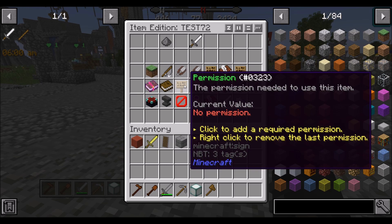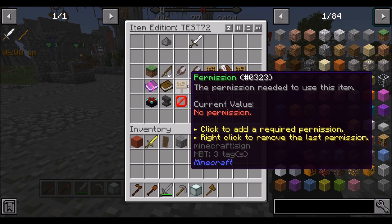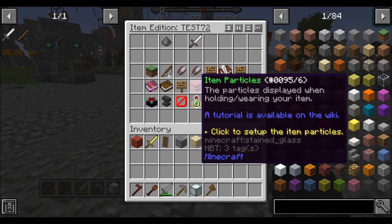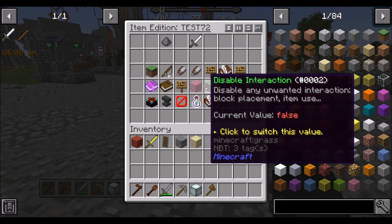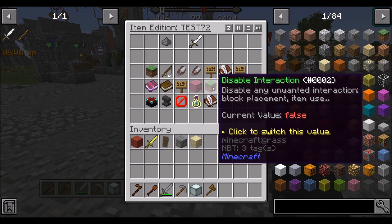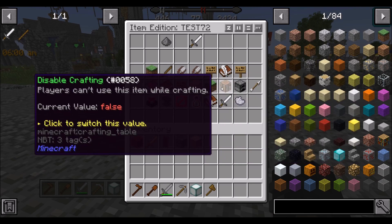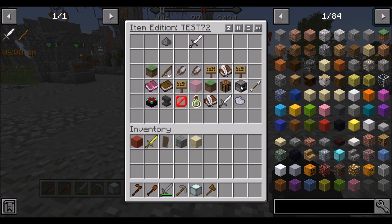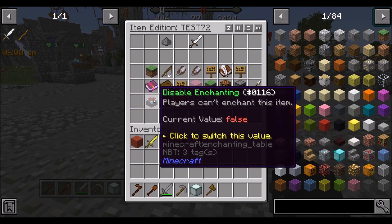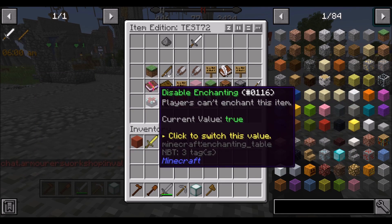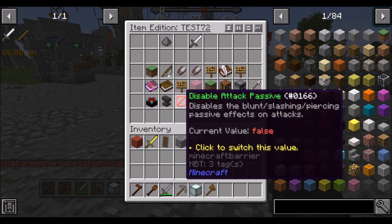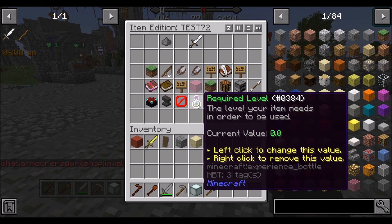Permissions to use this item — don't worry about that. Don't worry about item particles either. Always select these four attribute options as off.